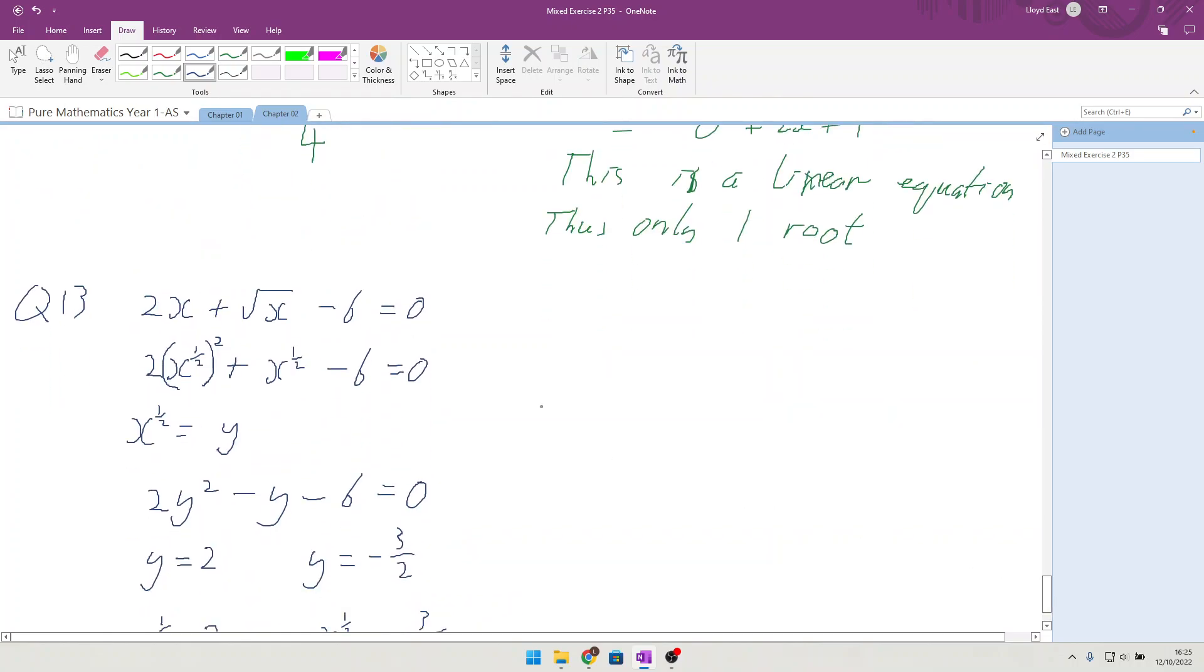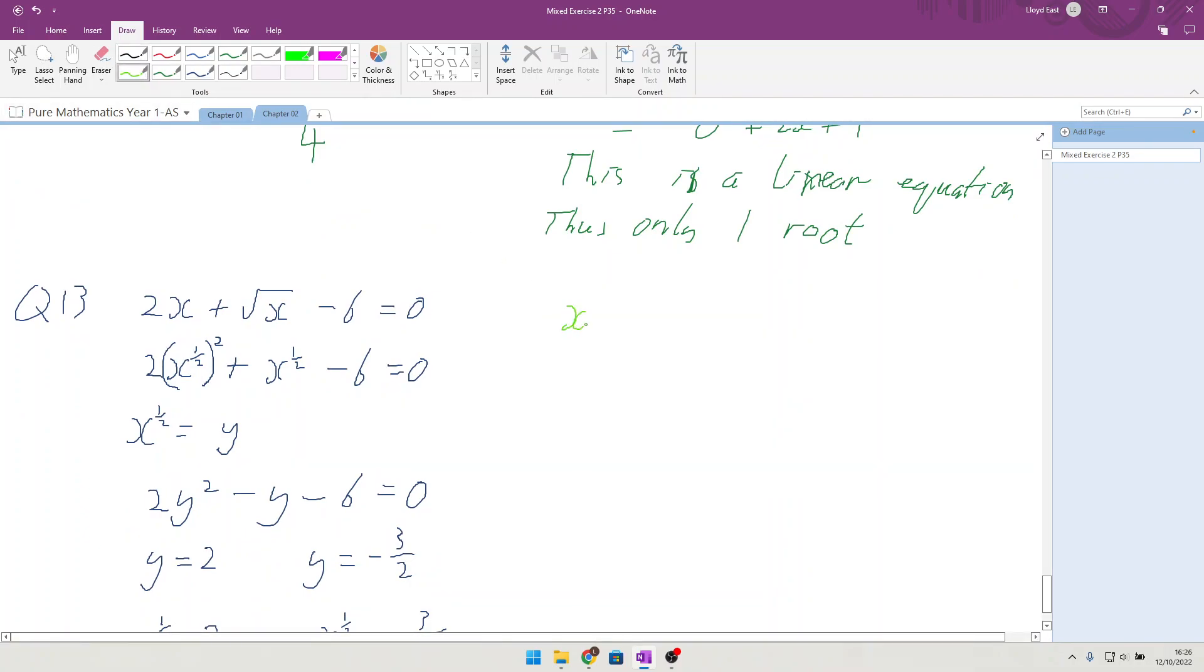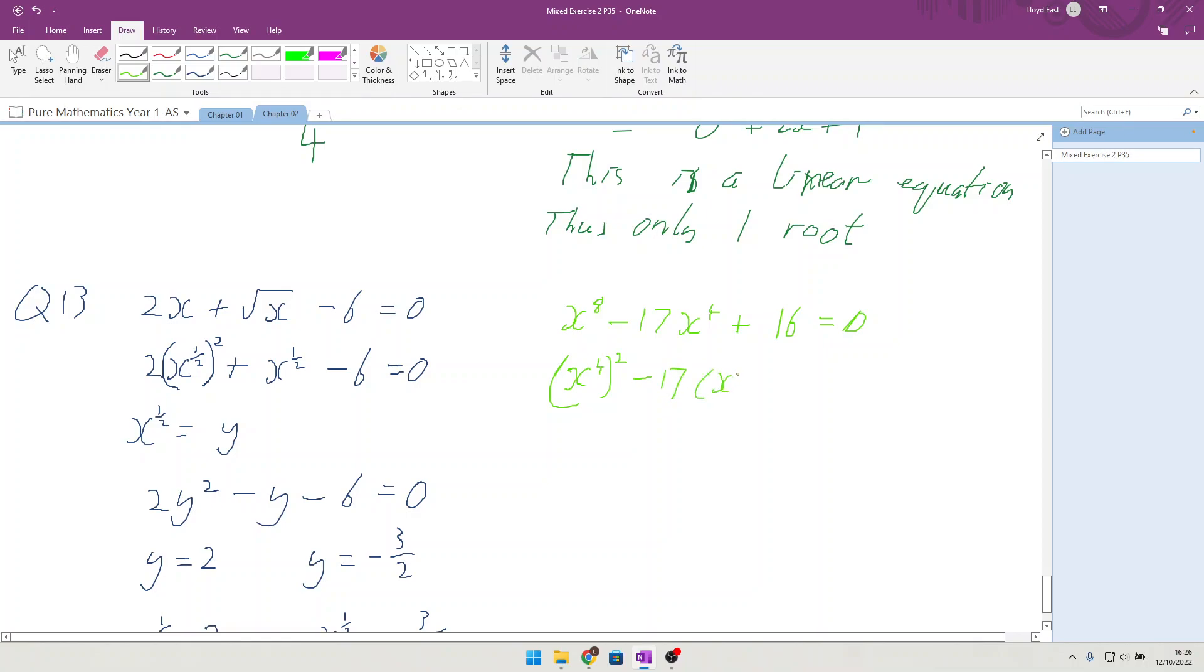The second part to question 13 is to find solutions to x⁸ minus 17x⁴ plus 16 equals 0. And exactly the same way we are going to say that's like (x⁴)² minus 17(x⁴) plus 16 equals 0.